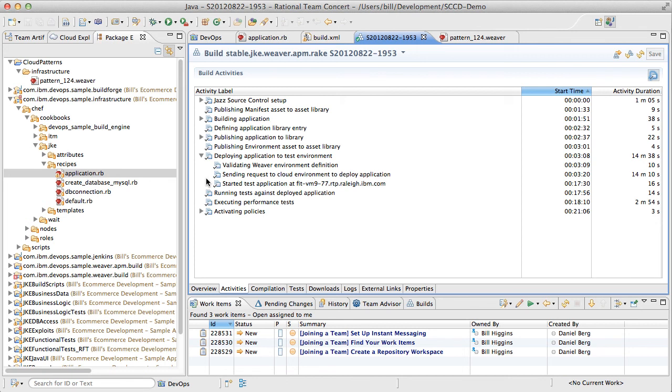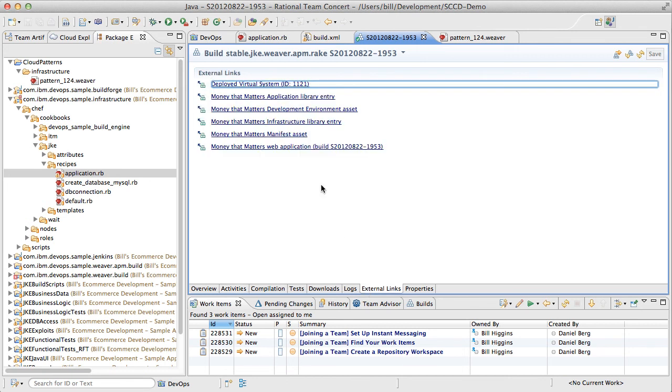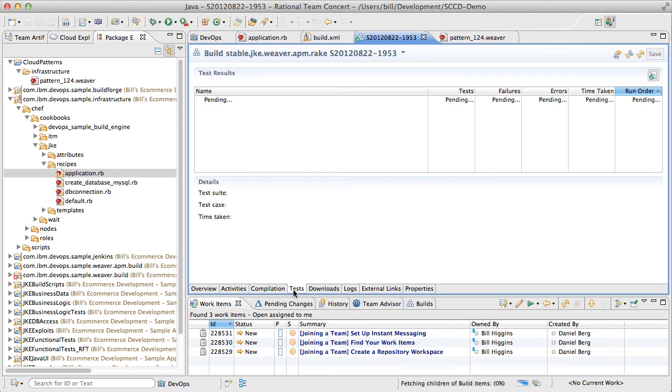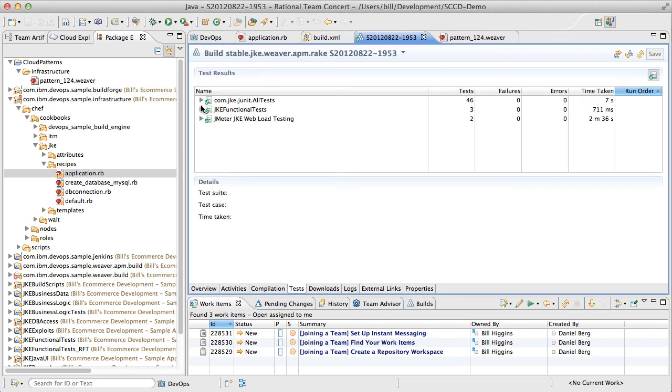Finally, we can visit our new version of the application running in the cloud, either for manual inspection or, better yet, automated testing of operational quality characteristics like performance and security.